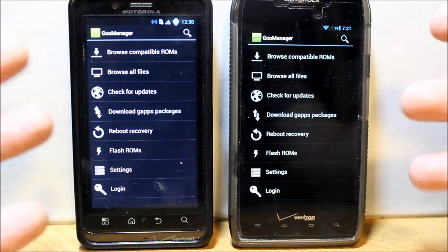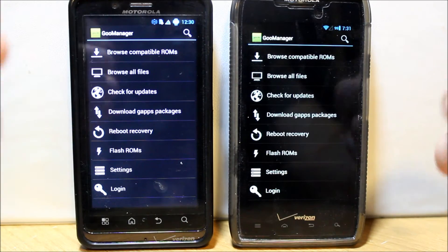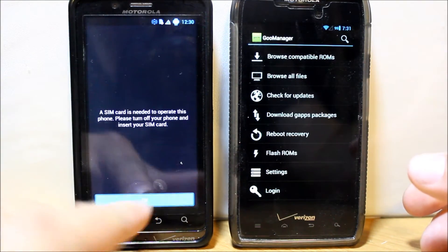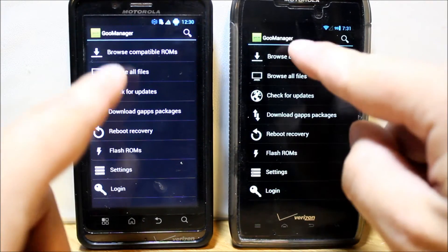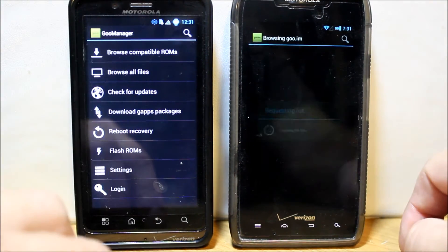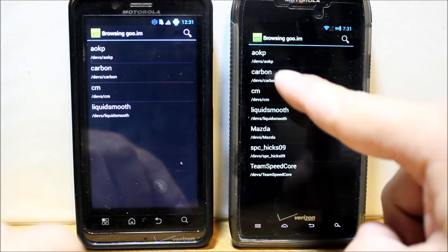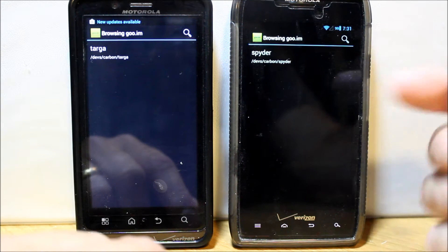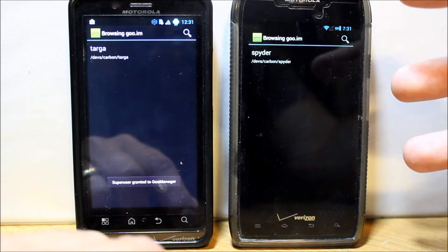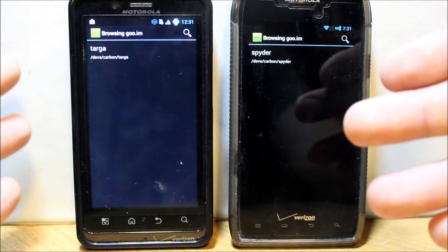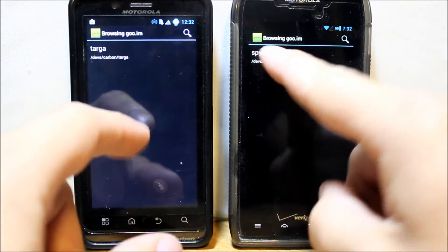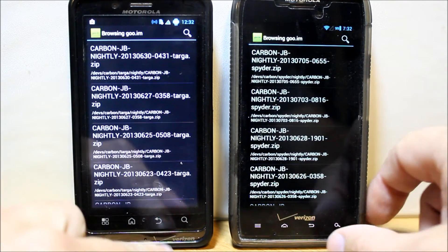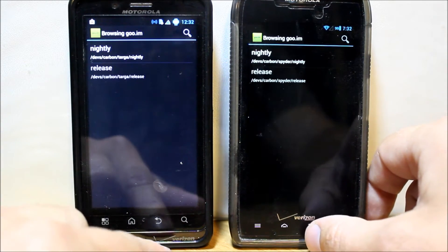You're going to have to have Safe Strap installed, root access, all those goodies on your device to do this. Go in here and look for compatible ROMs. I'm going to show you how to install Carbon ROM right here. 'Spider' is the code name for the Droid Razor, and 'Targa' is the code name for the Droid Bionic. Click on those, click on the nightlies, and download the top one.